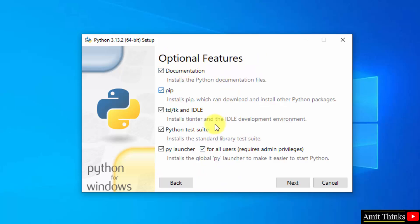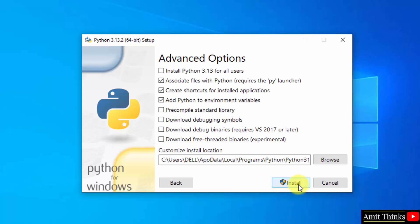Optional features are visible. Keep it as it is. It will install pip. Pip is used to download, install and manage Python libraries. It will also install IDLE. IDLE is an IDE to run Python programs. Click next.